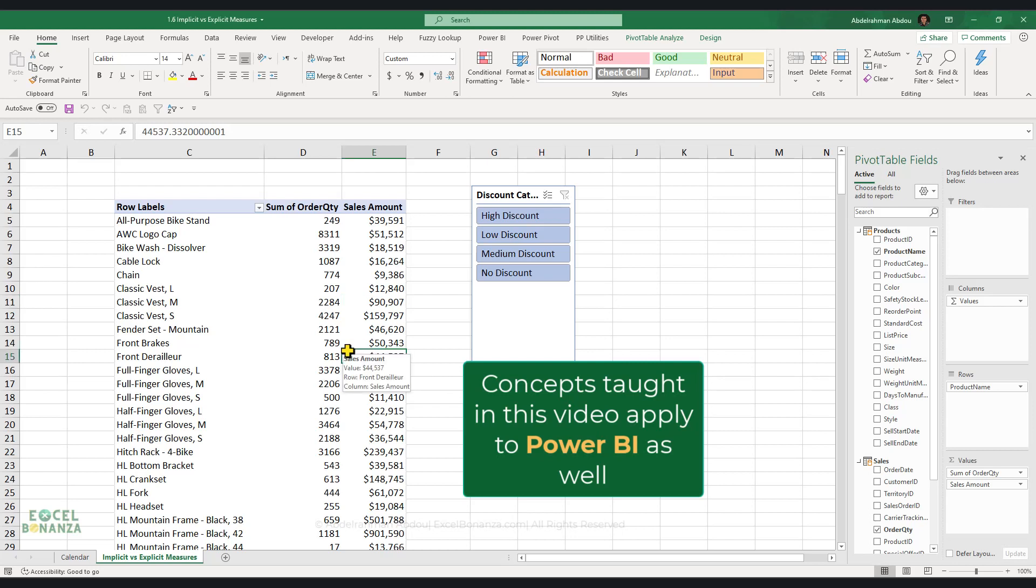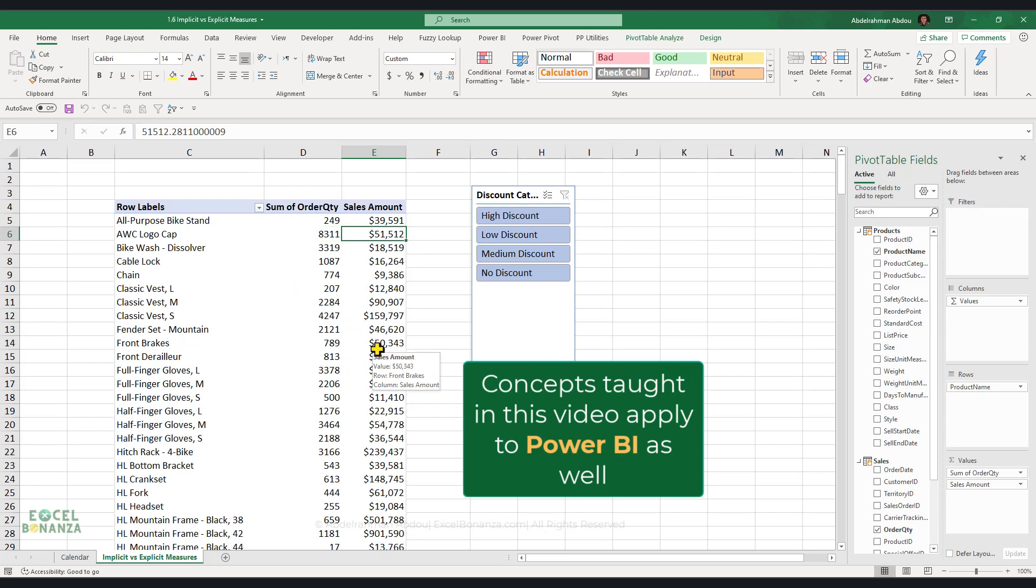So on this pivot table, we've got two measures. We've got the sum of order quantity measure and we've got this sales amount measure.